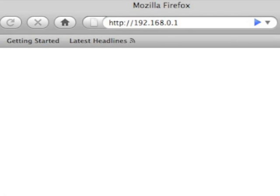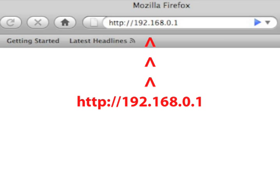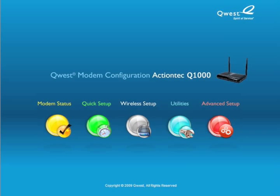On a computer connected to the internet, enter the displayed URL in the address bar of a web browser. The main menu appears. Click the Advanced Setup icon.